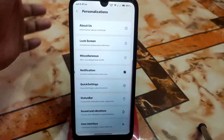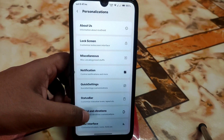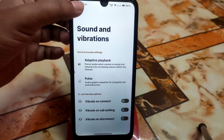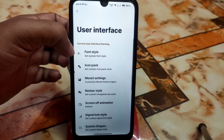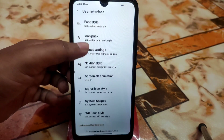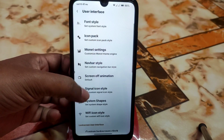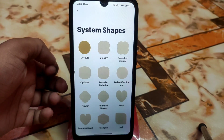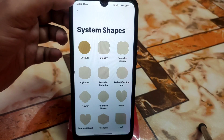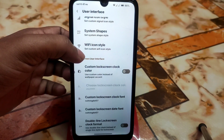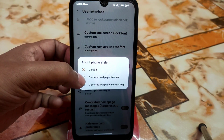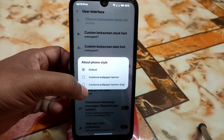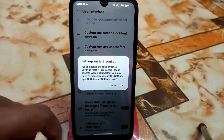Sound and vibration settings include pause and adaptive playback. The UI customization lets you change font style, icon pack, navigation style, power menu, system and signal icons, and system shapes — including icon shapes, Wi-Fi icon style, and everything in between.